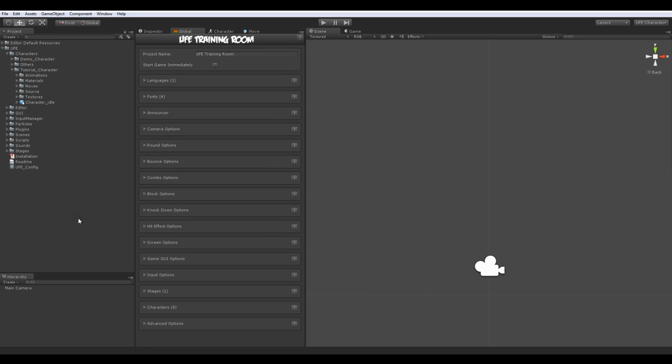Hello guys, my name is Daniel and welcome to the first of many video tutorials on how to use Universal Fighting Engine, a toolkit developed to help developers make their own 2.5D fighting game.